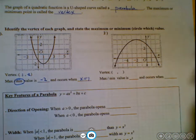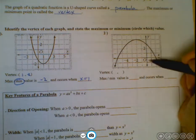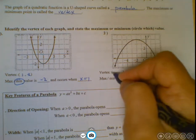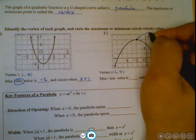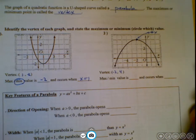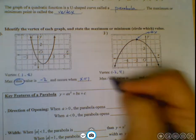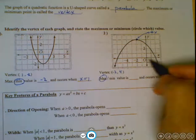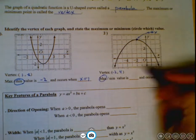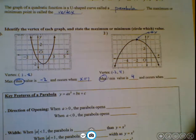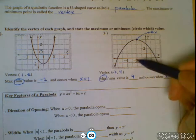Let's do another one. The vertex in this case is the point up here: (negative 2, 4). Is it a maximum or minimum? It's the highest point, so it's a maximum. The maximum value is 4 — that's how high this parabola goes. It occurs when x is negative 2.